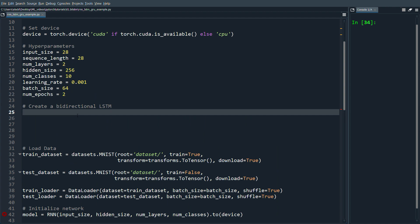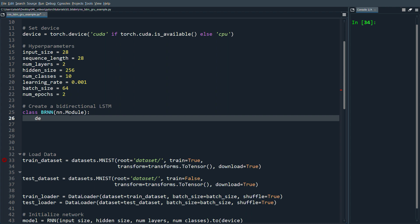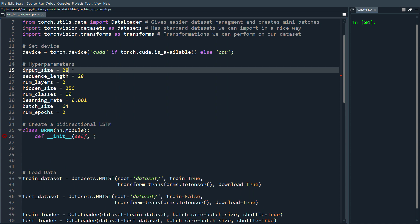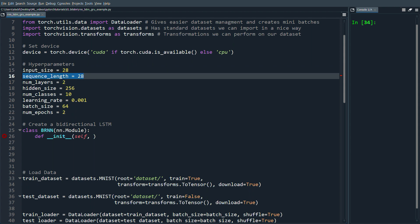What we want to do is create a bi-directional LSTM. We're going to do class — let's call it bi-directional BRNN — and we're going to inherit nn.Module. Just to mention here: we have the MNIST dataset, and we can view it as having 28 sequences, each with 28 features, so the image is a 28 by 28 grid.